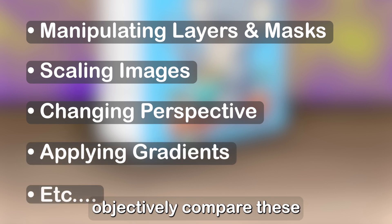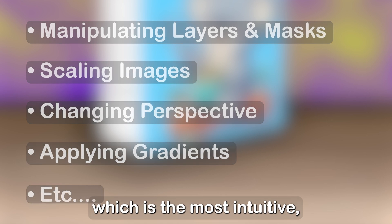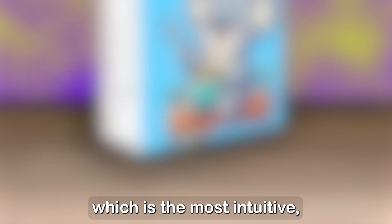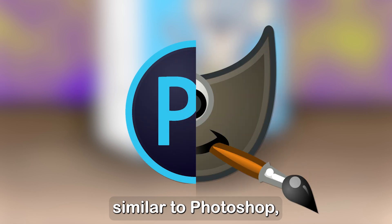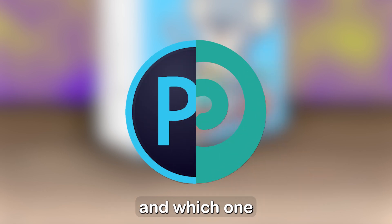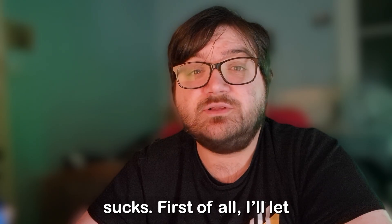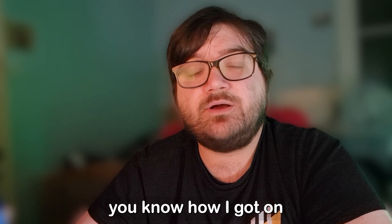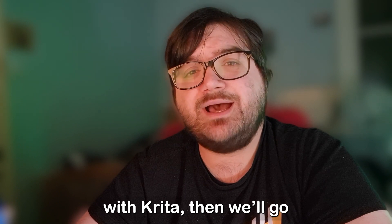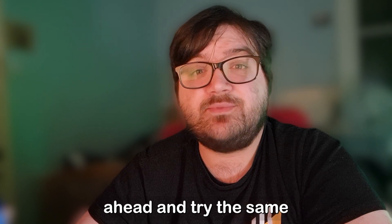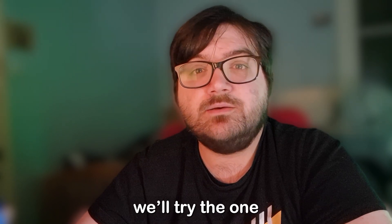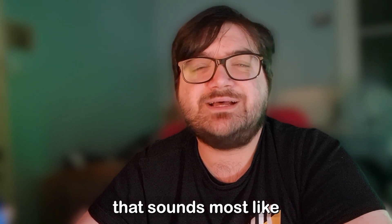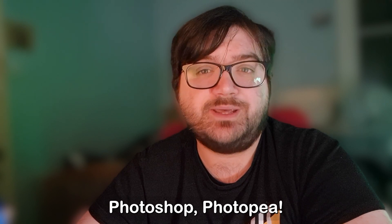In order to objectively compare these softwares to find out which is the most intuitive, user-friendly, and most similar to Photoshop, and which one sucks. First of all, I'll let you know how I got on with Krita. Then I'll go ahead and try the same thing on GIMP. Finally, we'll try the one that sounds most like Photoshop, Photopea.